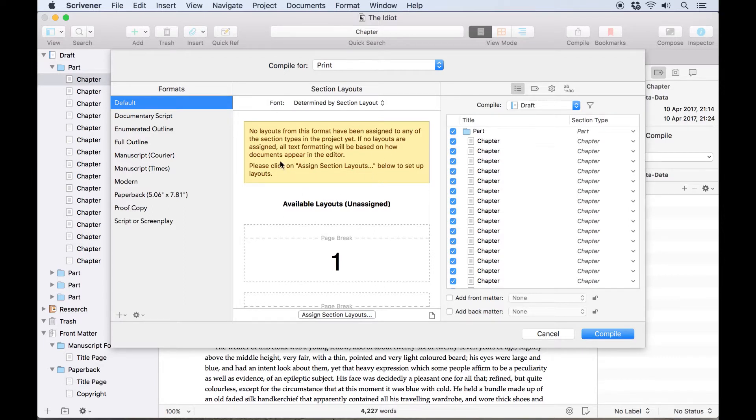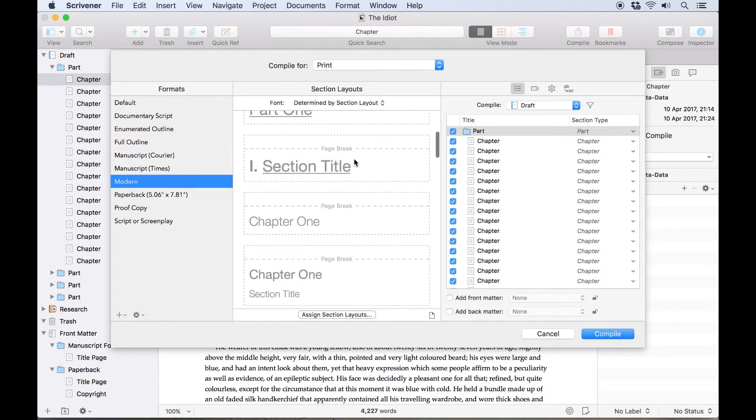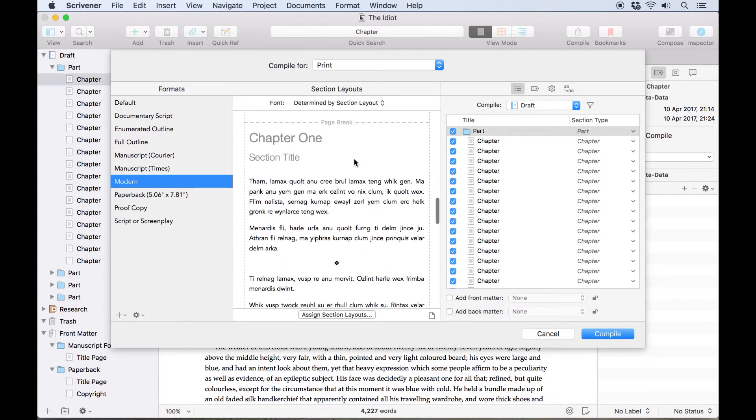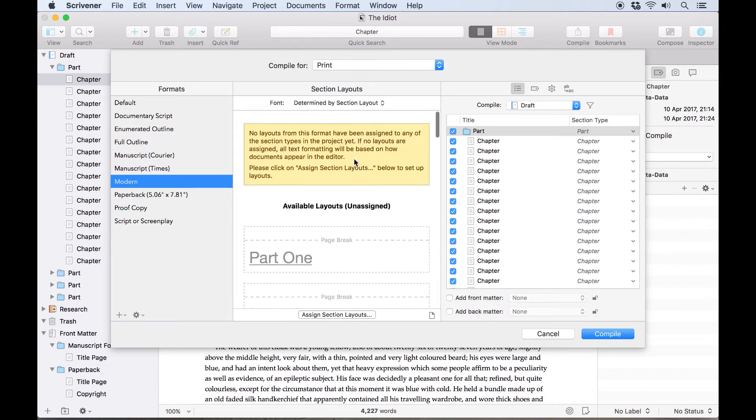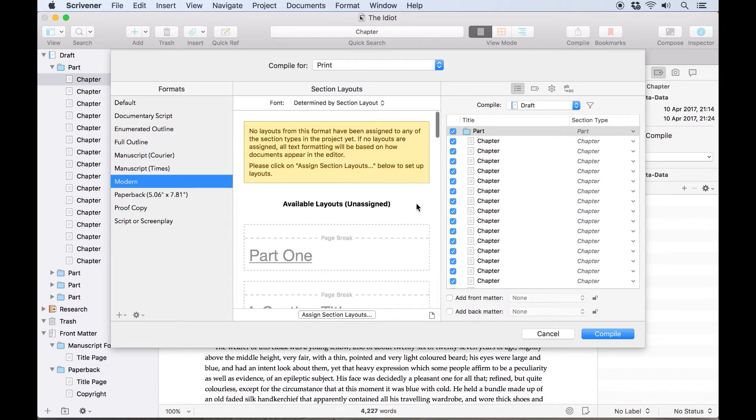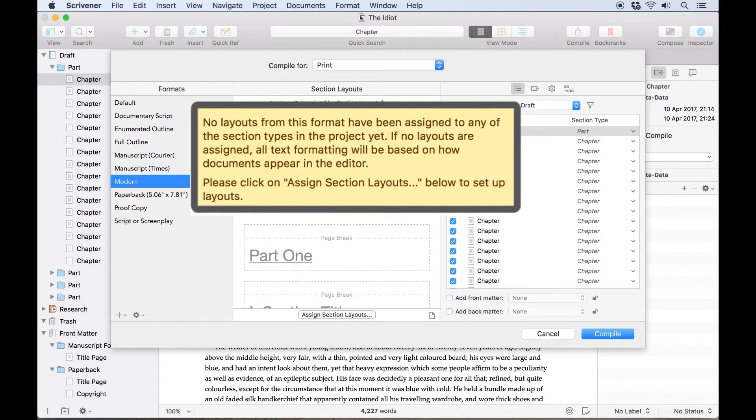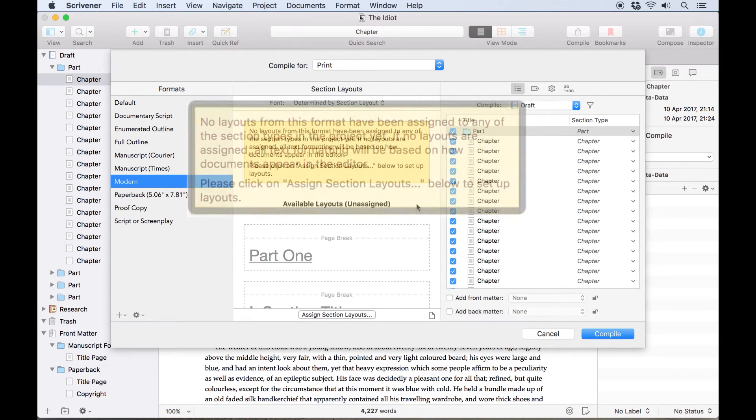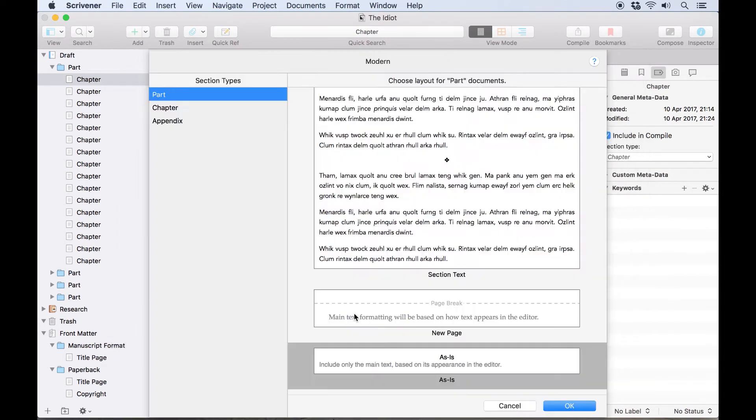For this example, we'll choose the Modern format from the column on the left. The Section Layouts column has now changed to display previews of the available section layouts for this format, but you'll notice the yellow box at the top is letting us know that none of these layouts have been assigned to our section types yet. To do that, we'll click Assign Section Layouts.